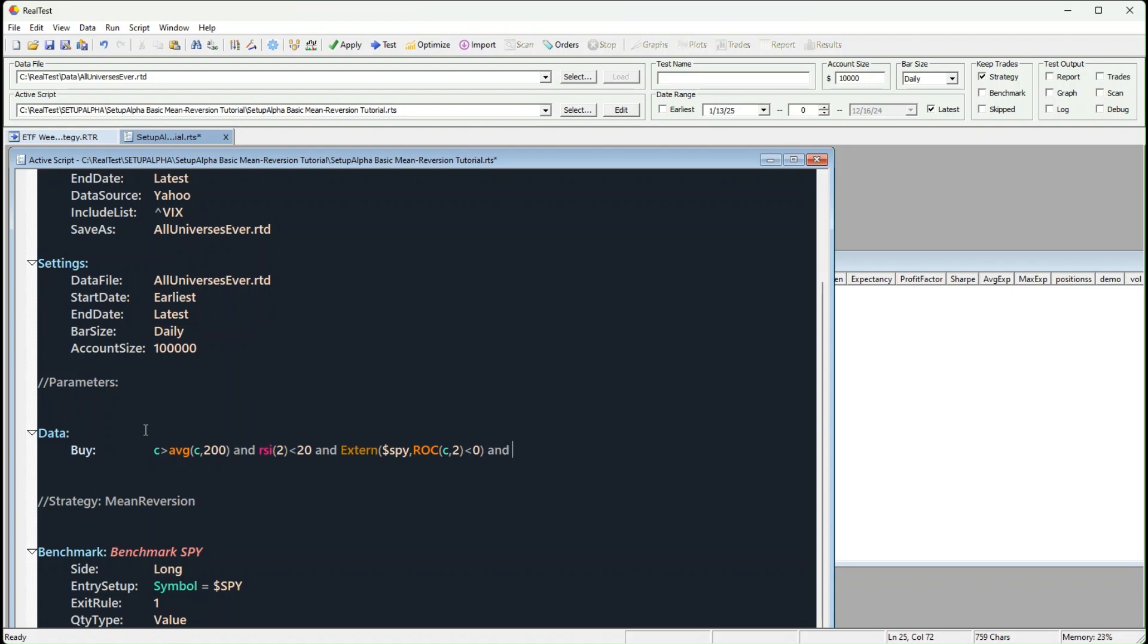We'll include all of S&P 500 current and past symbols, so we're working with as complete a data set as possible. Of course, you can add more filters, volatility, liquidity, and so on. But for now, we're keeping it clean and simple.